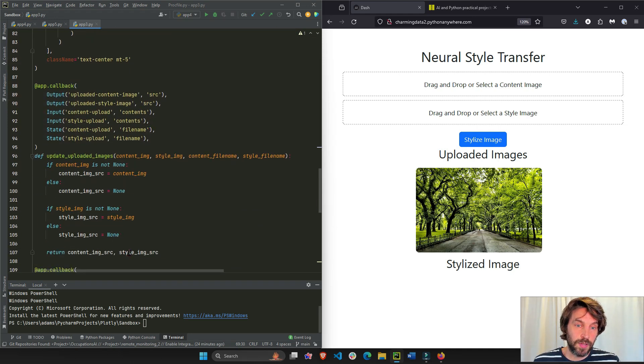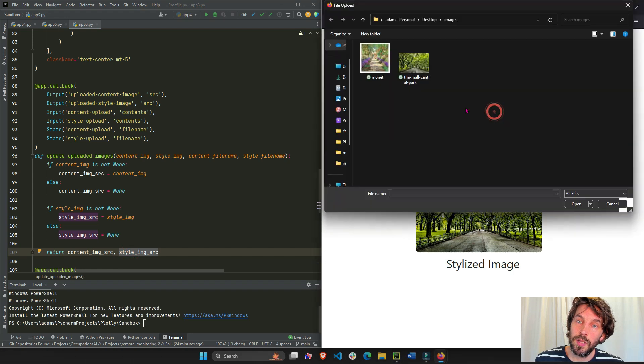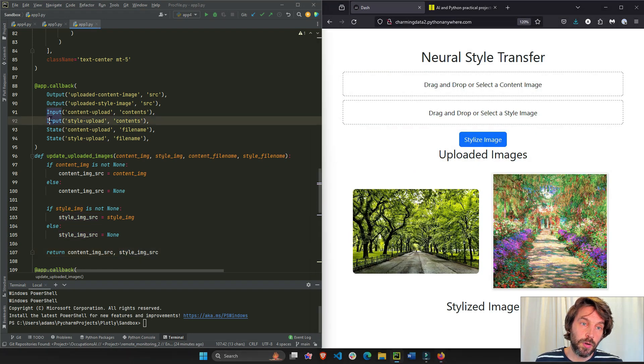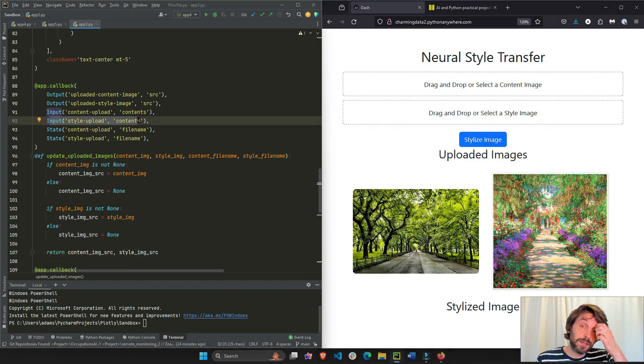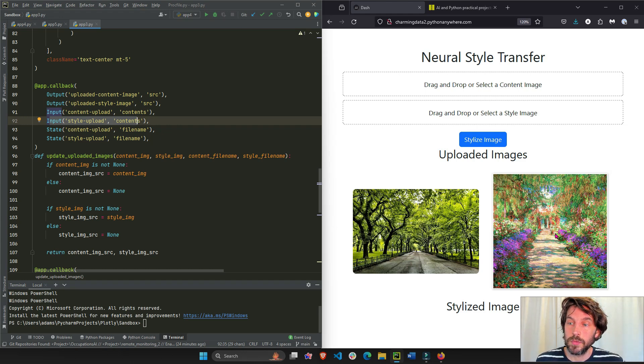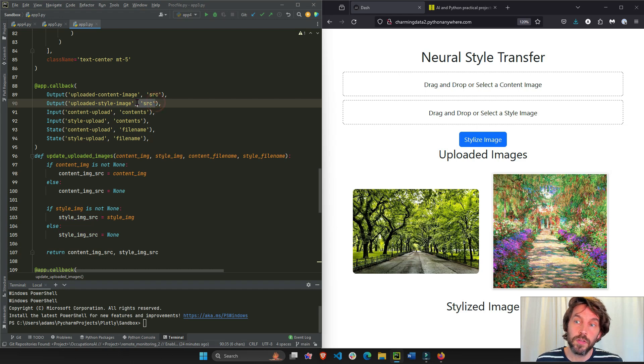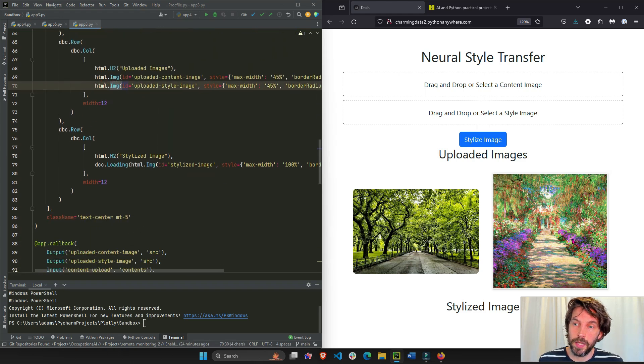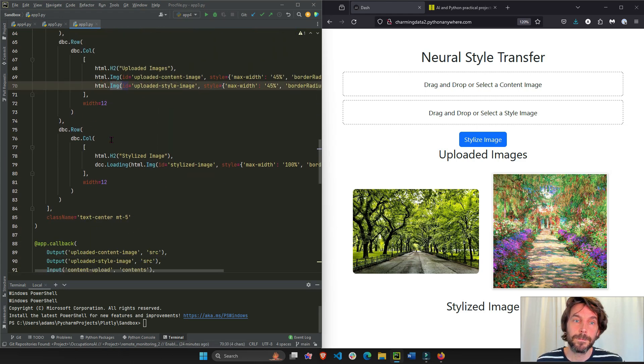And we're going to do the same thing with the second upload, let's say Monet, that's going to trigger, it's an input, it's going to trigger the callback, and it's going to assign it to the source of the second HTML image, which is now right here to the right.